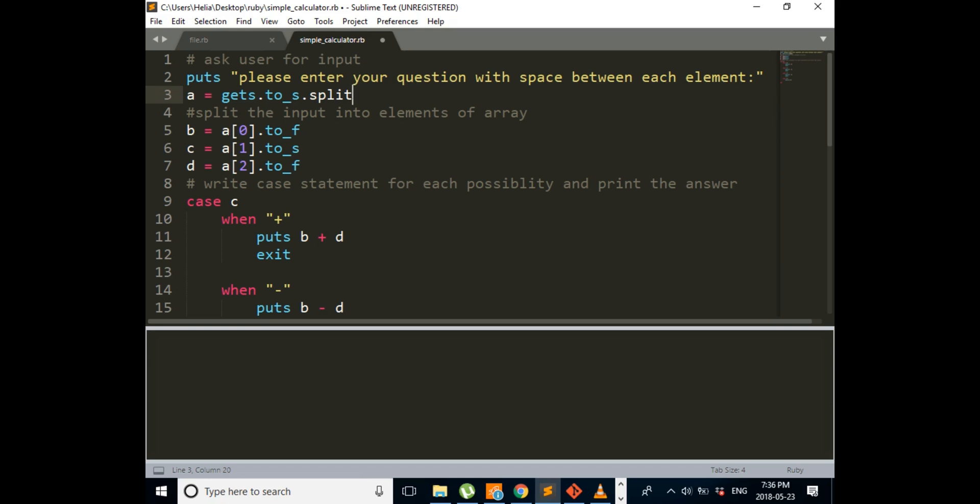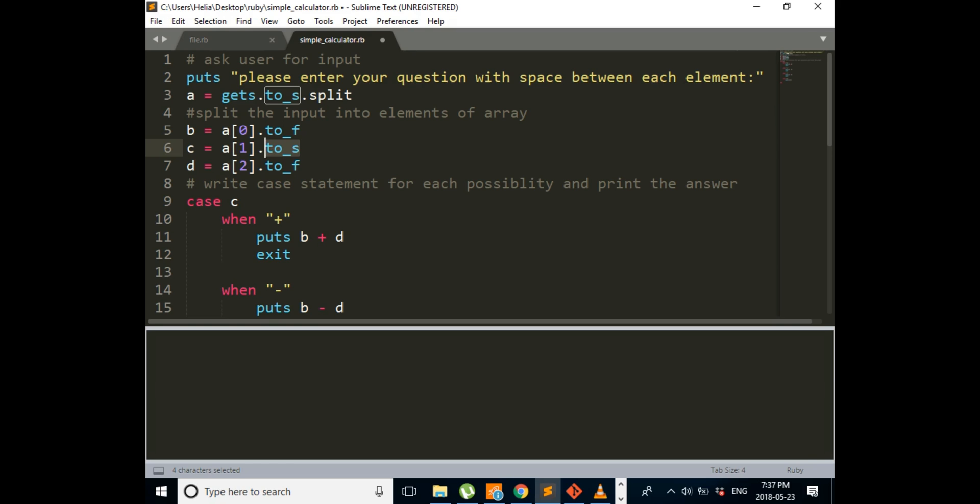And as we show the print of A, it will be changed into an array. The second element of the array is A[1], which we're going to store in C. And this is actually our symbol, which could be multiplication, addition, or anything else. And then the last one is A[2], which is the second element.